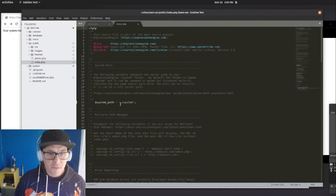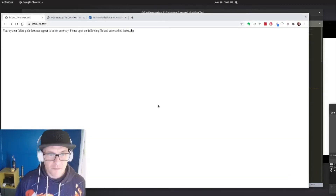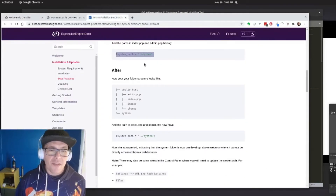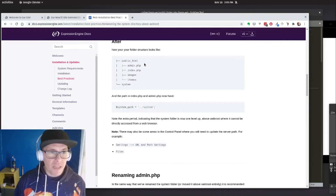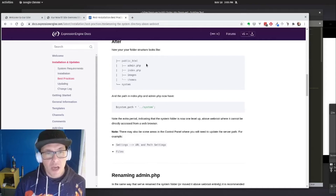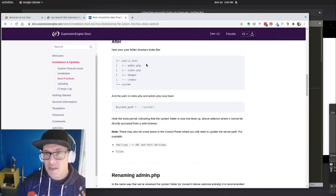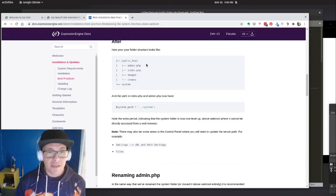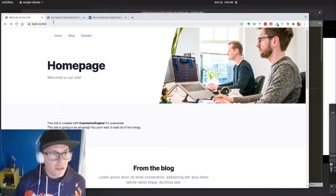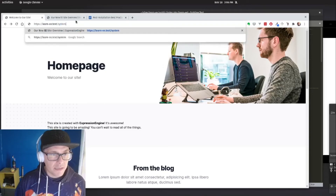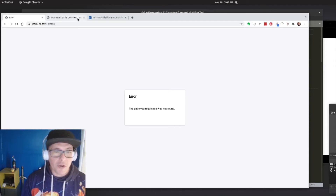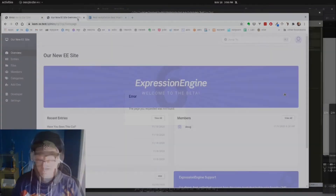After adding our second dot back in, our site's back up and working. It can be a little tricky, but there are great instructions in the docs. If you run into any trouble, you should talk to your service provider or jump on the Expression Engine Slack. This is a really important step that every user should take. And just to test our security, let's try our system trick again — if I go to slash system, we now get a page not found, a 404, which shows us that we are better off.